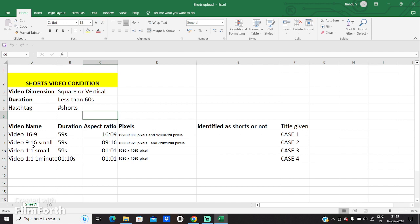Case study 2 has video dimension 9:16 and duration of 59 seconds, which will be considered as a short video because it's vertical in nature and the duration is less than 60 seconds. The next one, case study 3, has video dimension 1:1 and duration of 59 seconds, which is square. So it will also be treated as a short video.